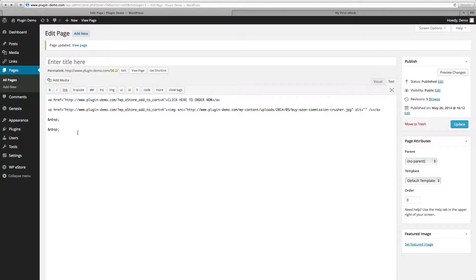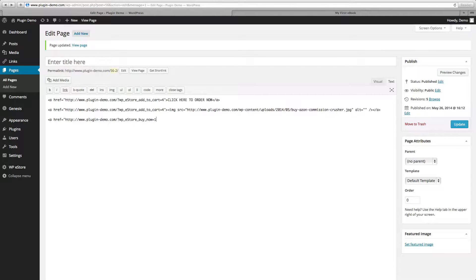In this next example I'm going to show you how to use HTML coding to direct your text or button image straight to PayPal, so your customer bypasses the actual shopping cart. To begin our coding we'll use the left arrow, a space, href equals your domain, forward slash question mark wp_eStore with a capital S, underscore buy_now equals, then your product ID number, quote, and then the right arrow. Then we'll put the text 'Buy Now with PayPal', then the left arrow, slash a, and the right arrow.